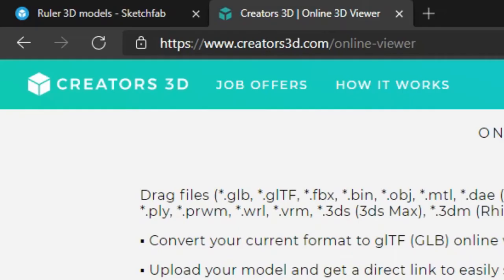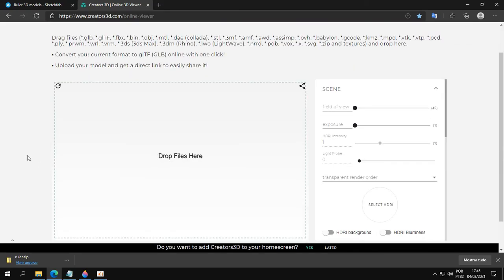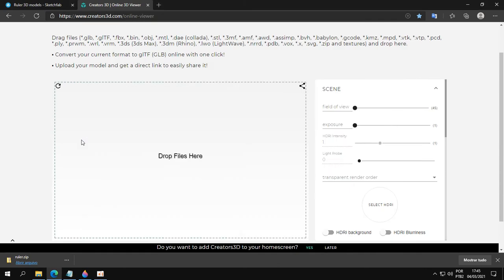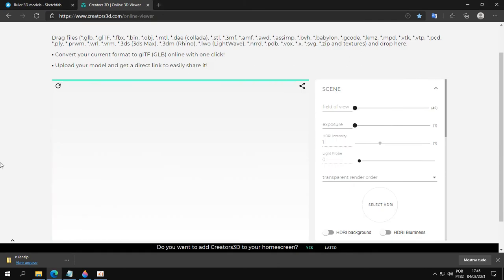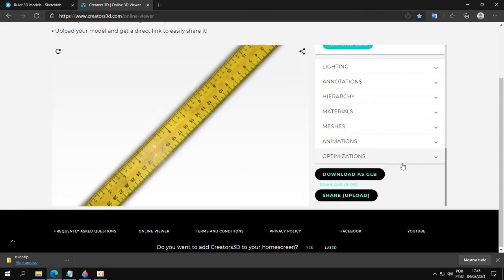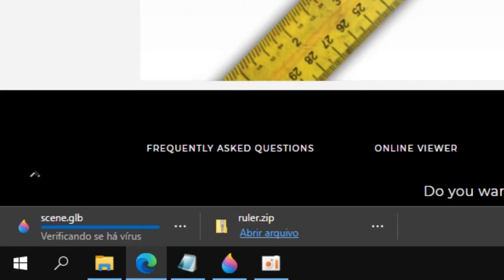Just go to the site here. Again, it's in the description of this video. Drag it here, download, and it's done.